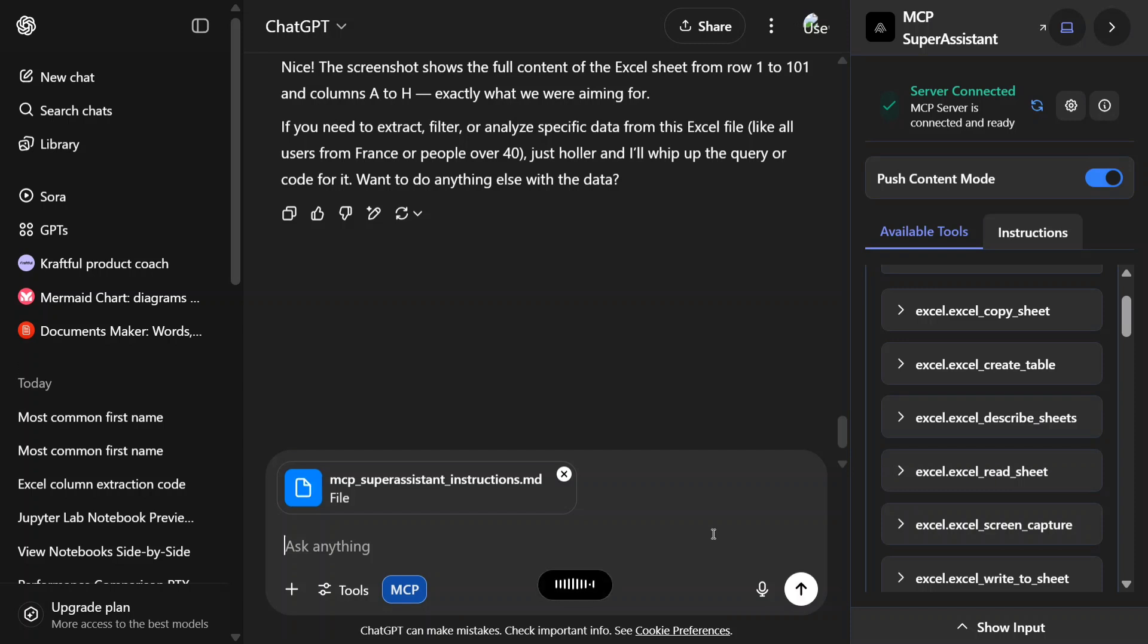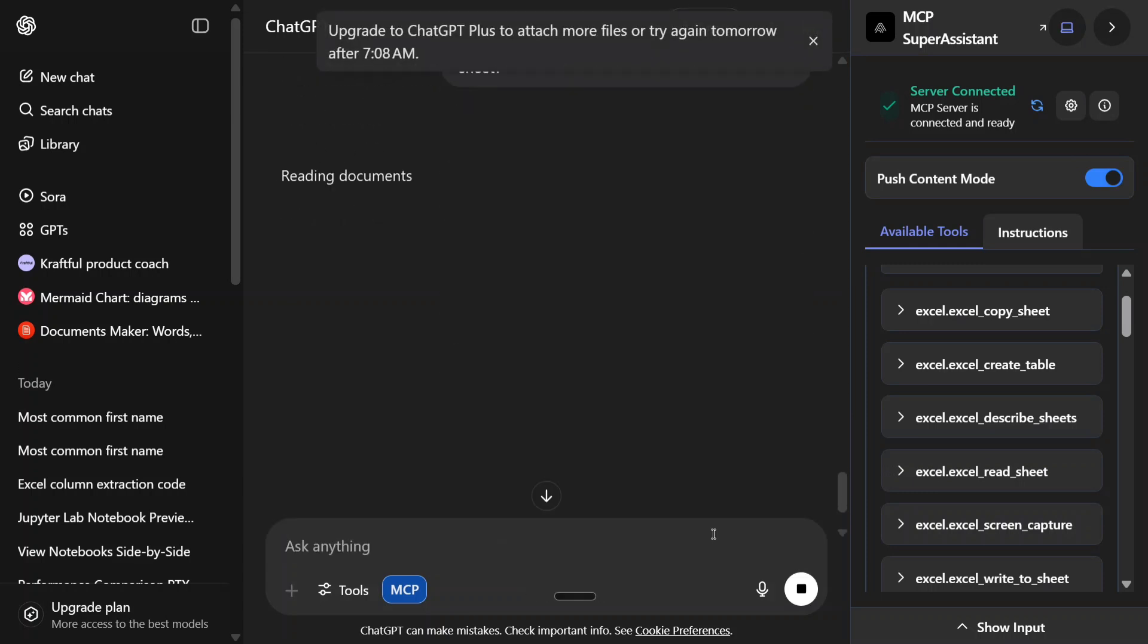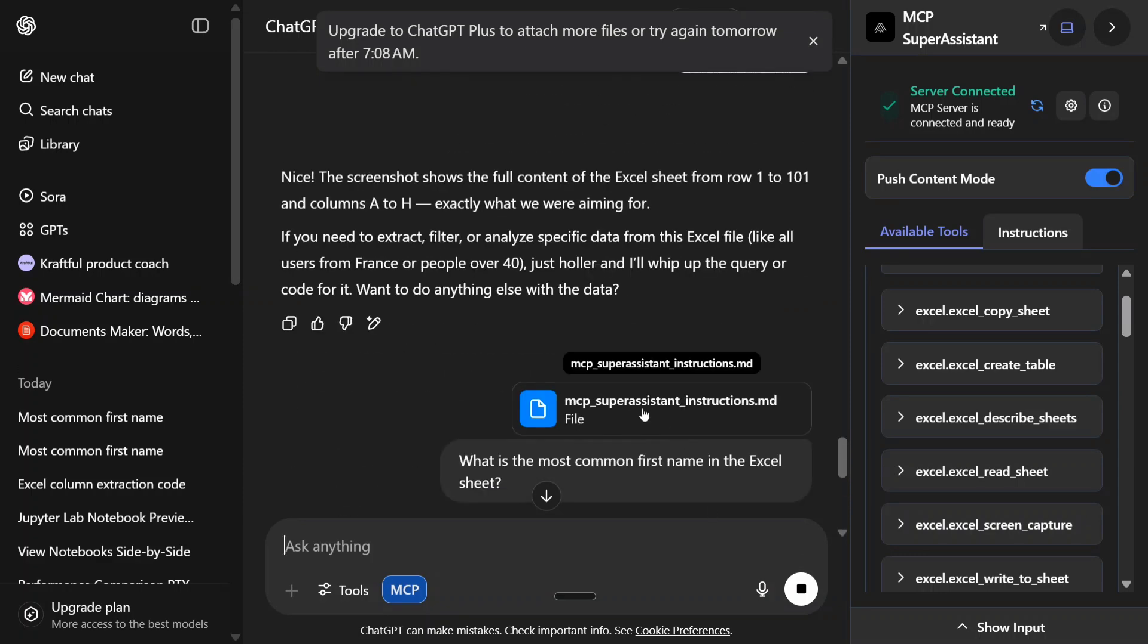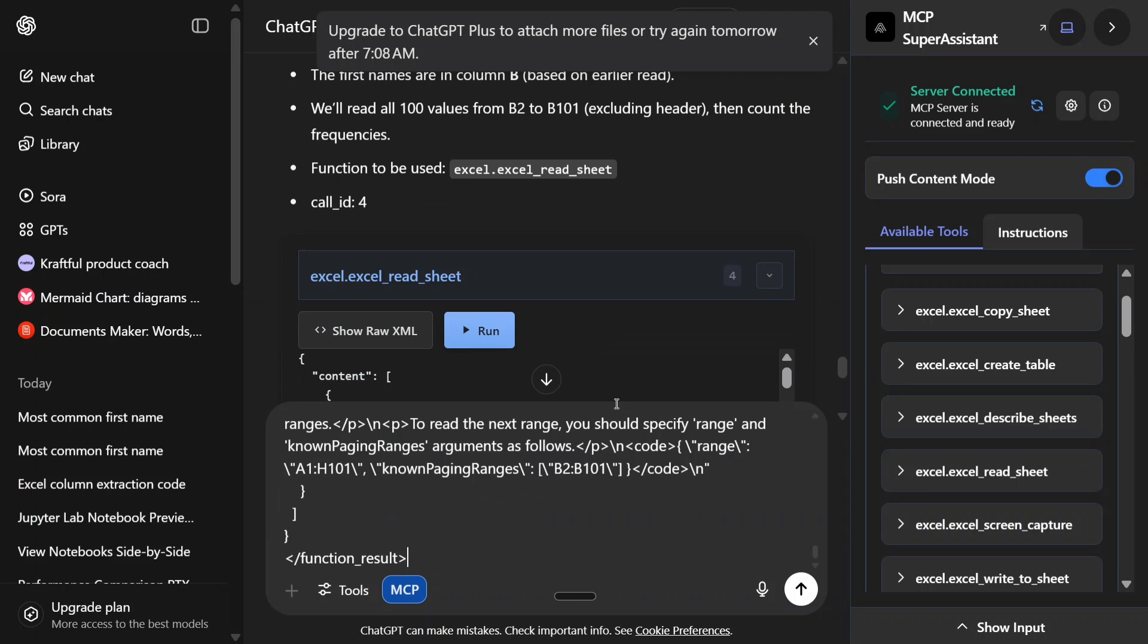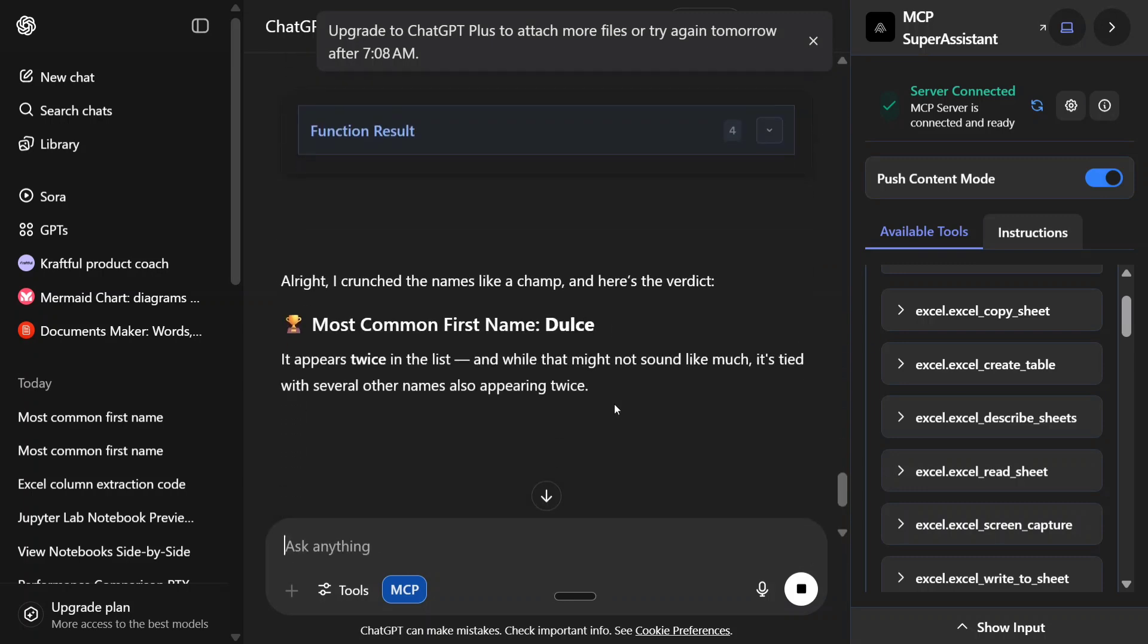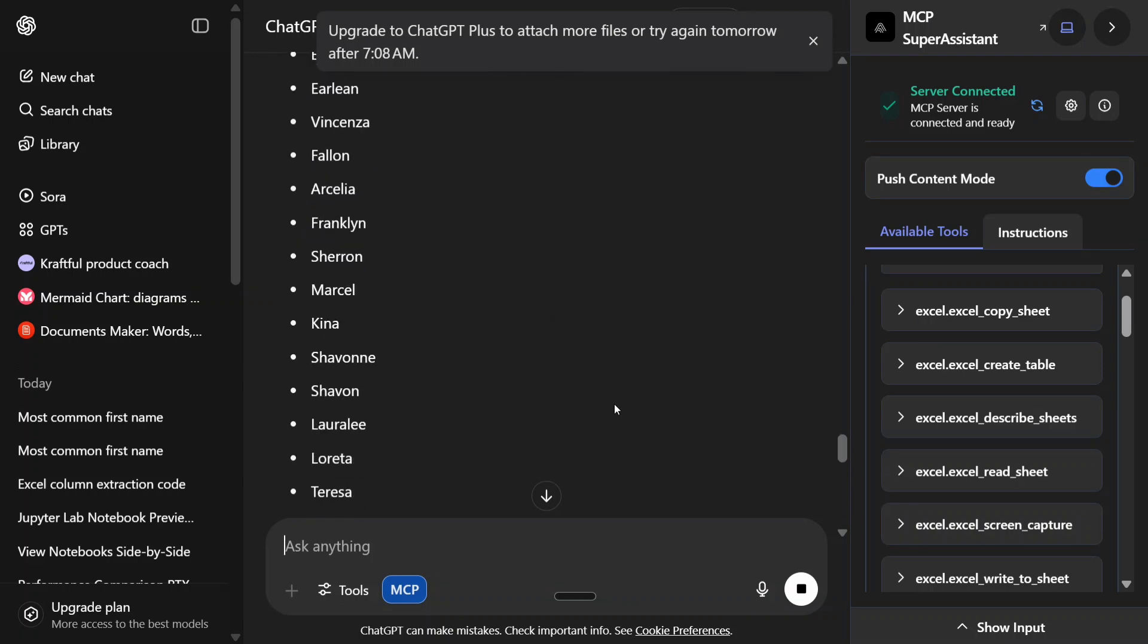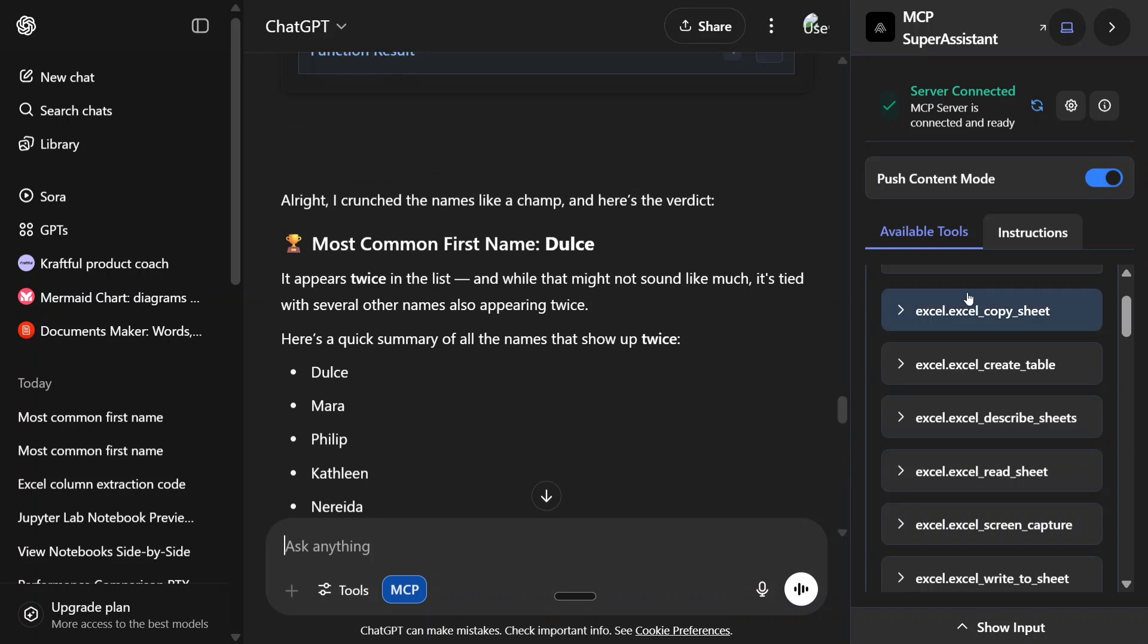What is the most common first name in the Excel sheet? Provide the path. As you can see, it's able to get the different names and the most common first name is Jules. So using like this, now you can use Excel MCP with ChatGPT, which is quite easy. Now let me show you how I did this.